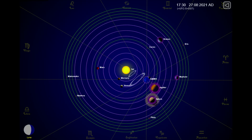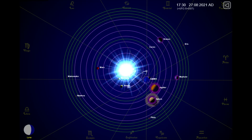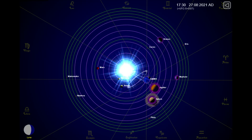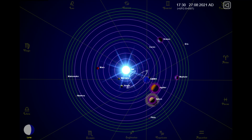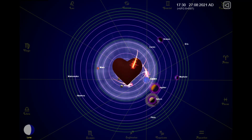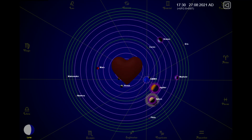This is the position of the planets today. And as always, sit back, relax, and let me keep my eye on the sun for you. Thank you.